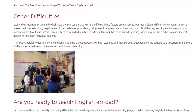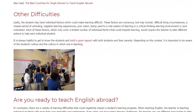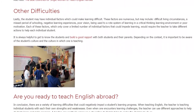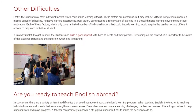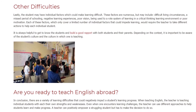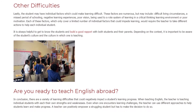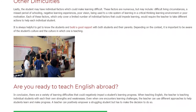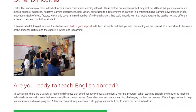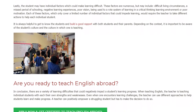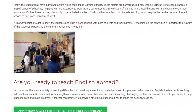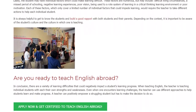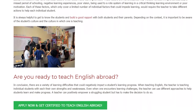Each of these factors, which only cover a limited number of individual factors that could impede learning, would require the teacher to take different actions to help each individual student. It is always helpful to get to know the students and build a good rapport with both students and their parents. Depending on the context, it is important to be aware of the student's culture and the culture in which one is teaching.